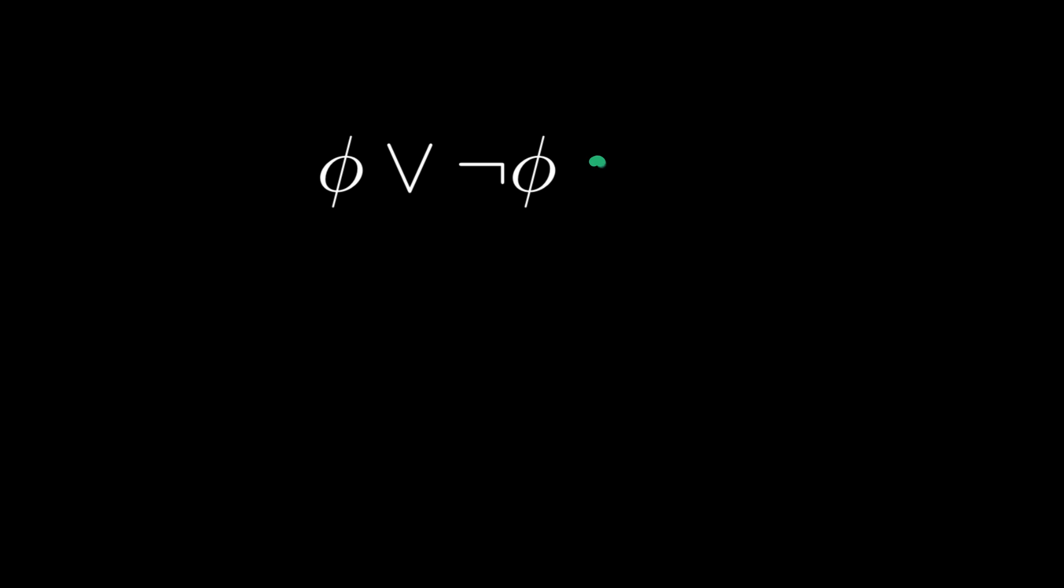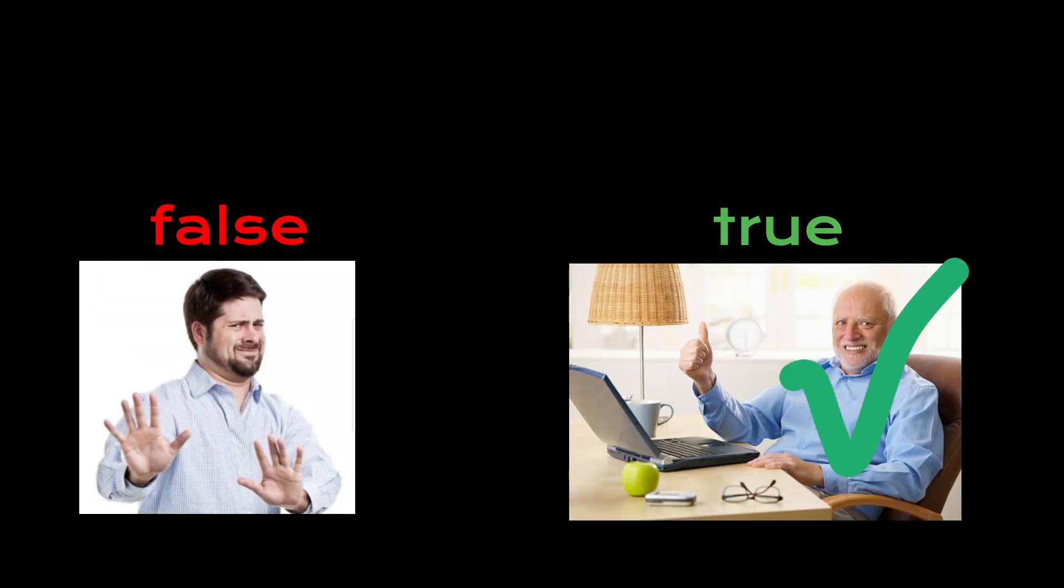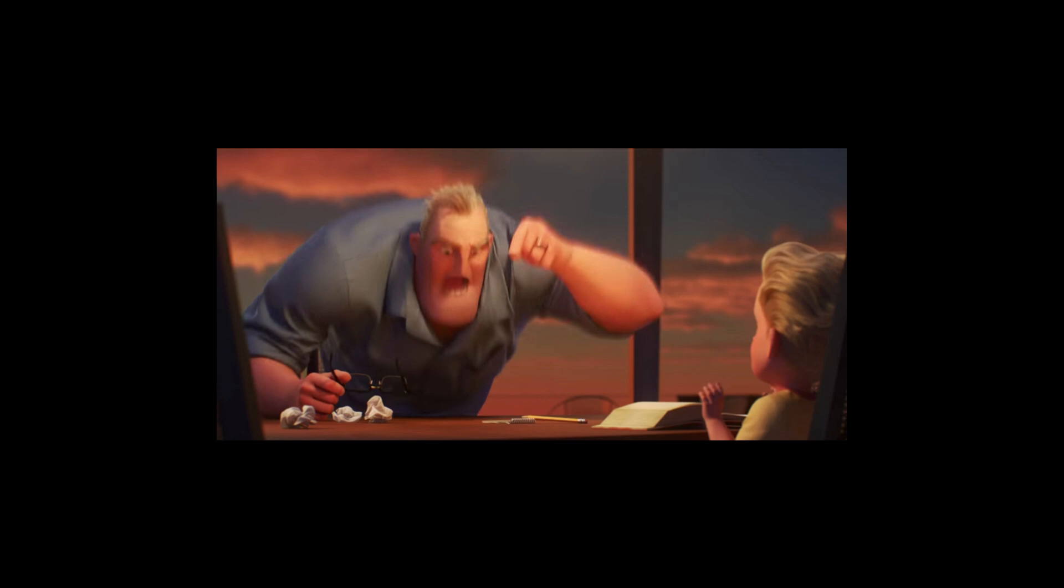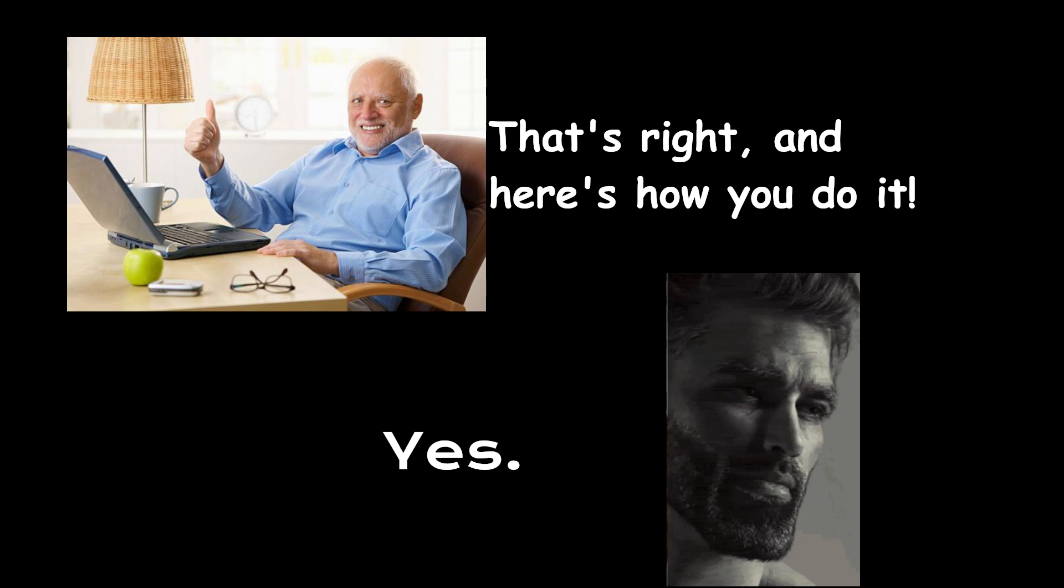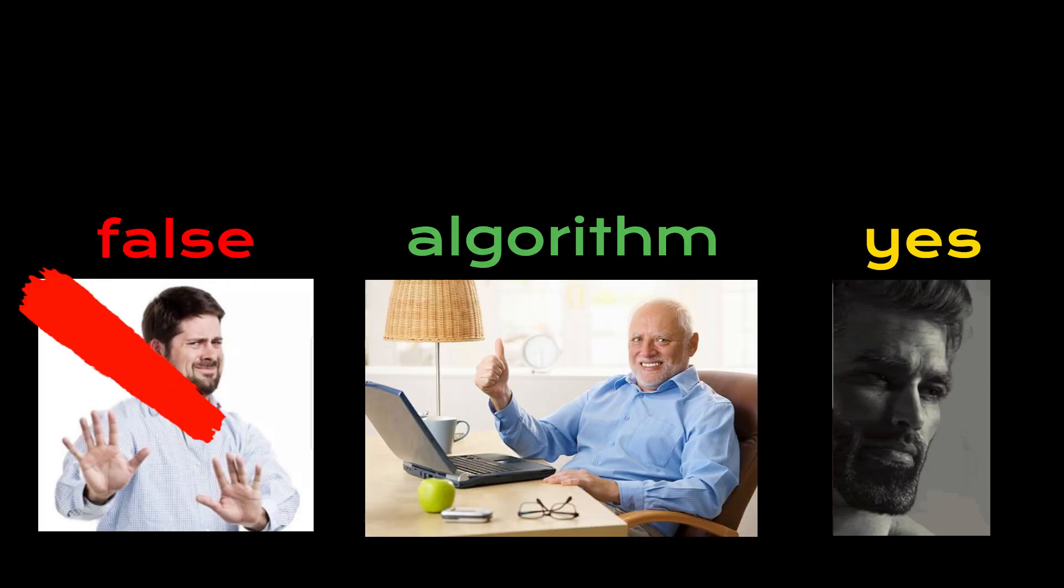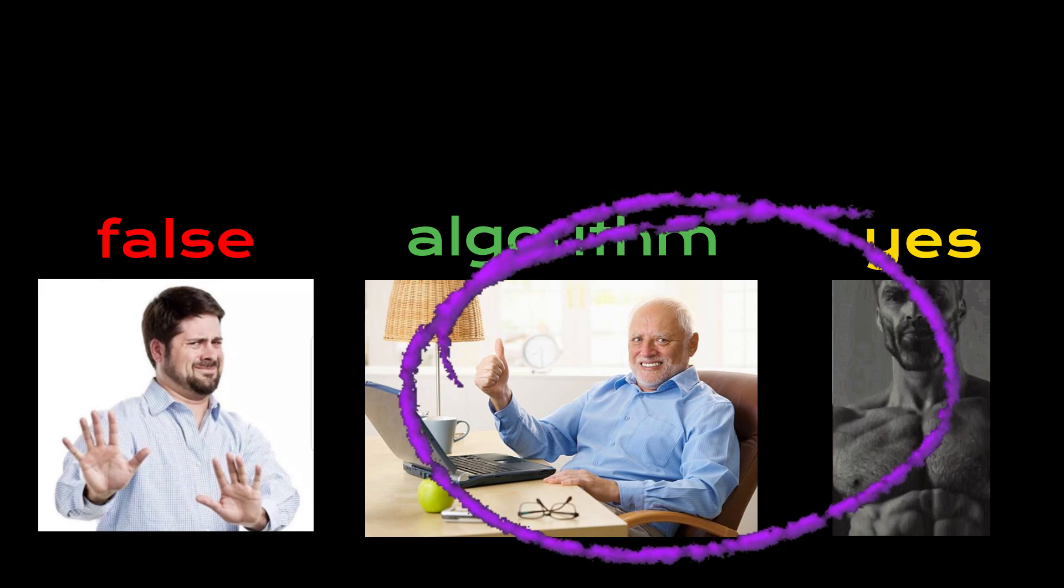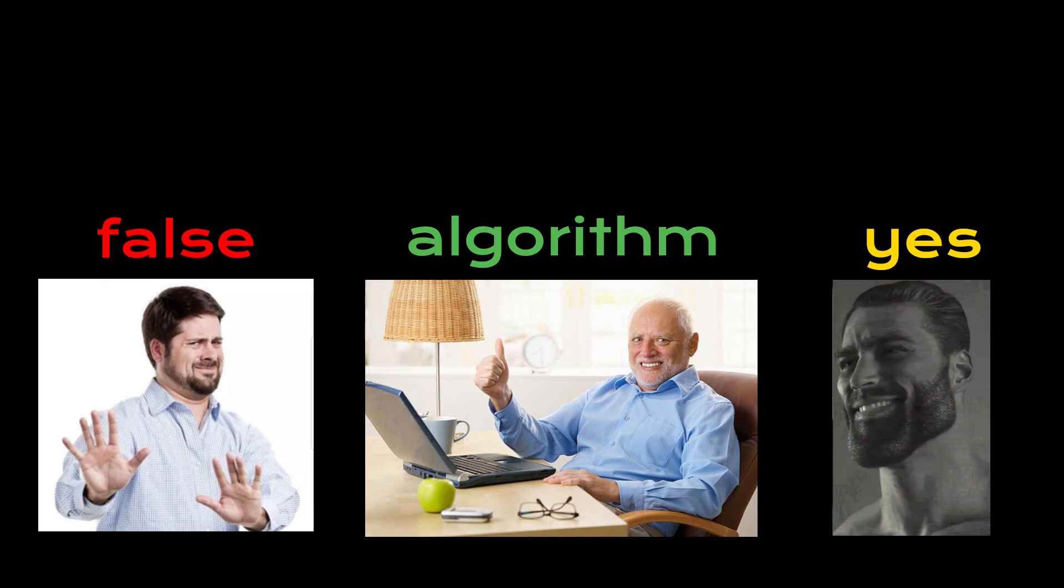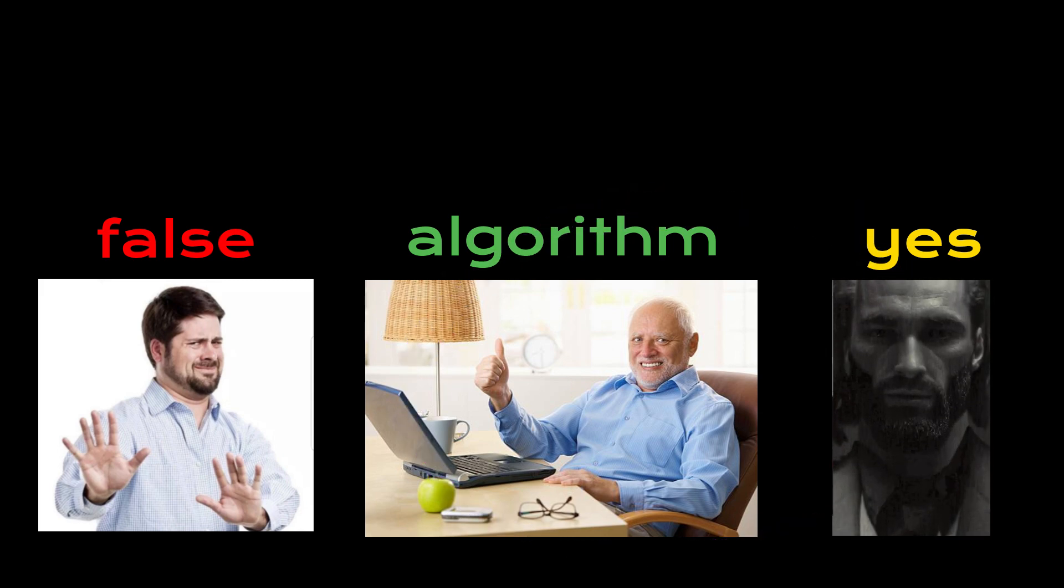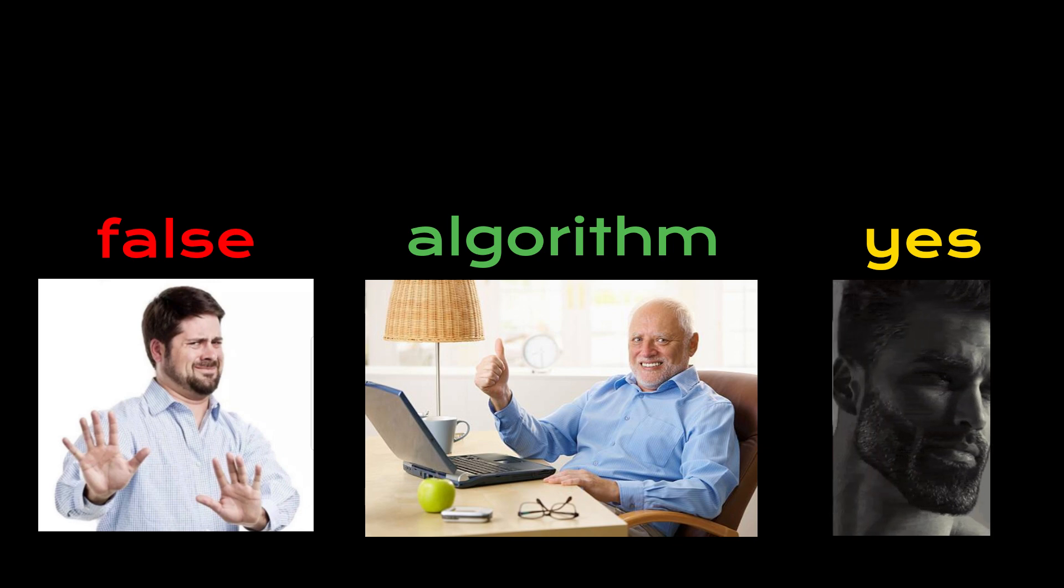In the day-to-day life of a mathematician, excluding the middle is fine. If something is not false, then it must be true. However, once algorithms come into the question, then the middle cannot be excluded. False means false, but true can mean true and here's an algorithm, or true but I give no algorithm. If something is not false in this case, sure it means that it's true, but that doesn't necessarily mean that it comes with an algorithm. I mean really, all we can say in this case is that it's not false.